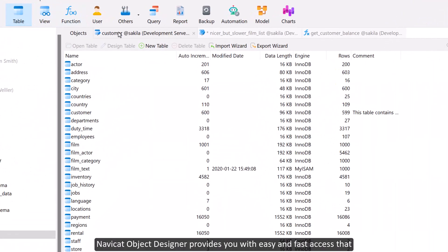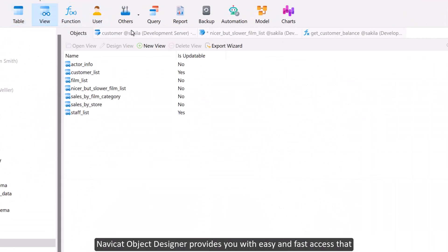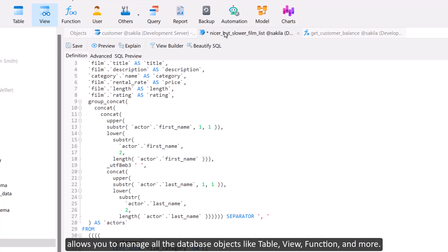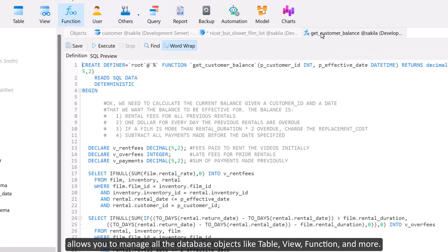NaviCat Object Designer provides you with easy and fast access that allows you to manage all database objects like table, view, function, and more.